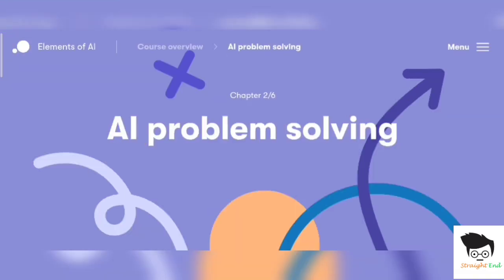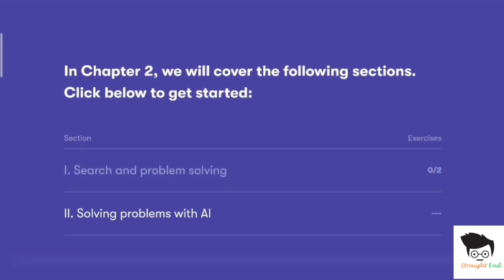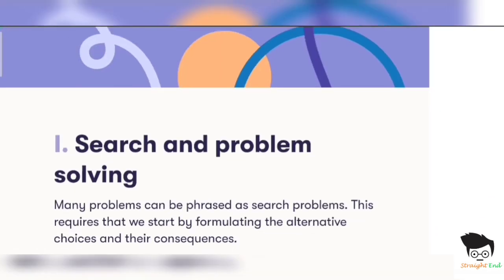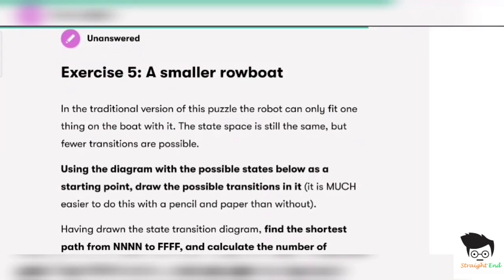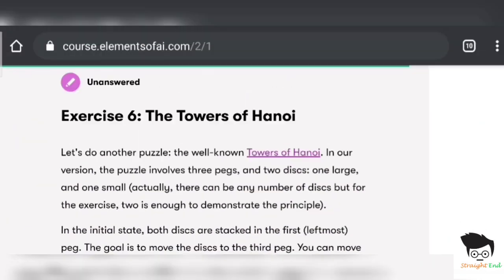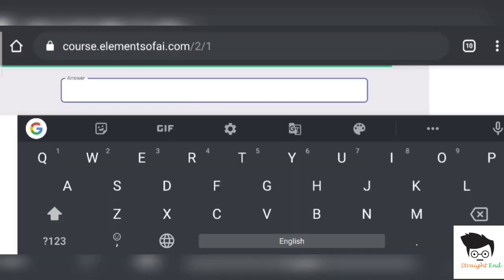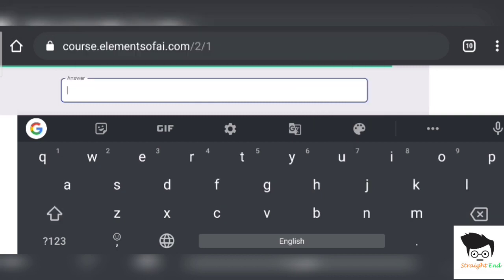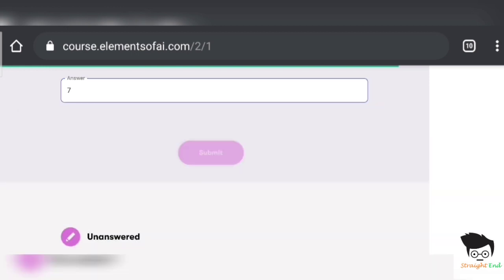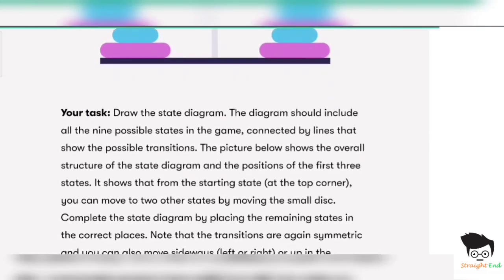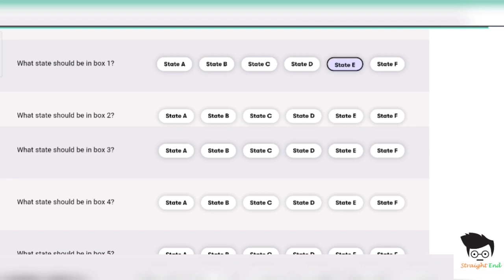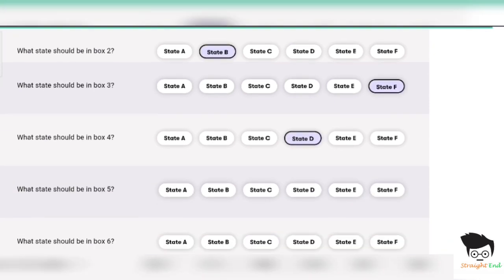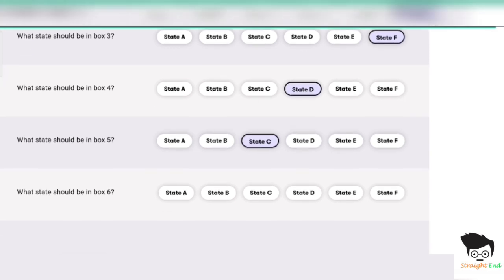Let's start Chapter Two: AI Problem Solving. Section one — Search and Problem Solving. Exercise five: the answer is seven, fill in the answer and submit. Exercise six — Tower of Hanoi: State E, State E, State P, State F, State D, State C, and last State A. Click on submit.